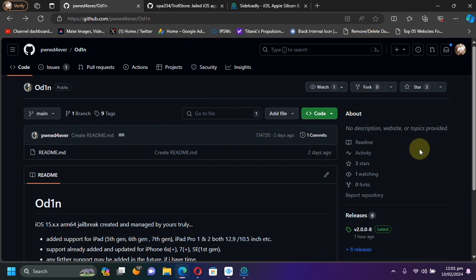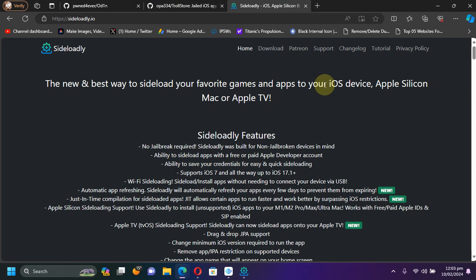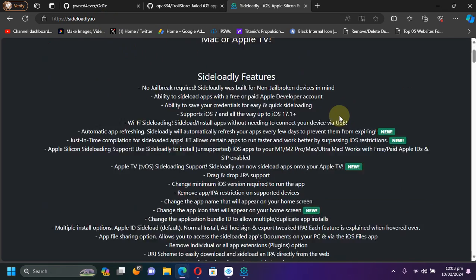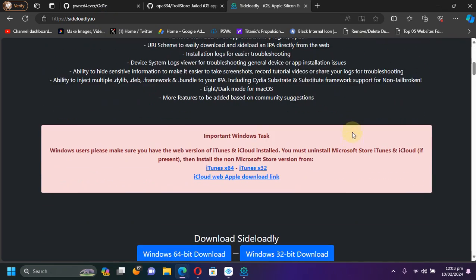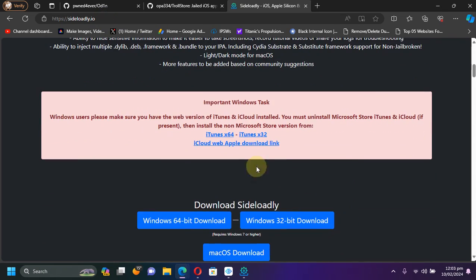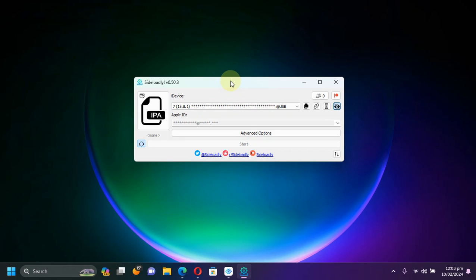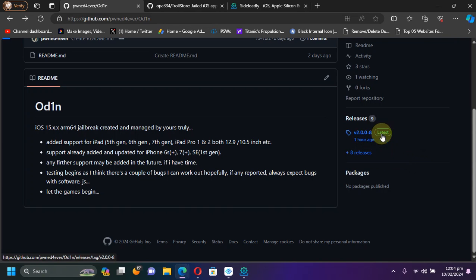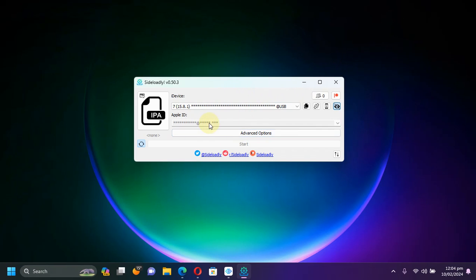Also, if you still want to use Sideloadly instead of TrollStore, you can get to the official website for Sideloadly and install it from here. You will also have to install iTunes and iCloud, and then open the Sideloadly app, connect your device via USB, then select the IPA which you will download from the releases section. Simply type in your Apple ID.